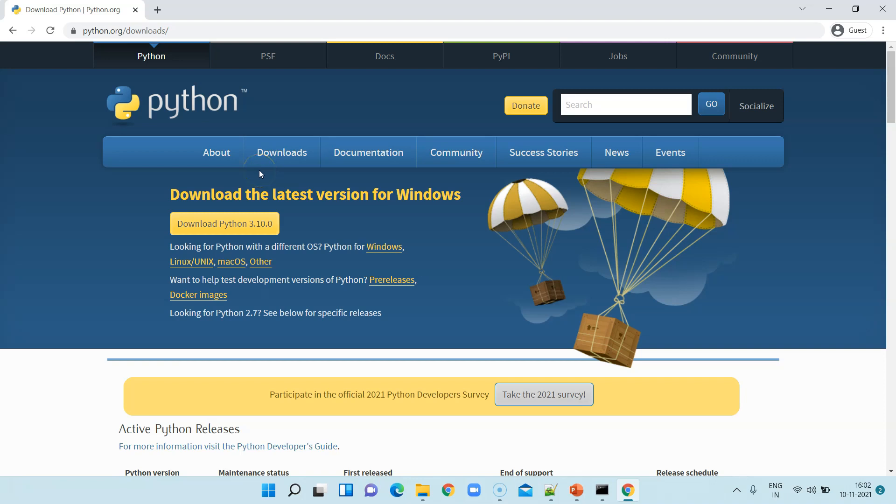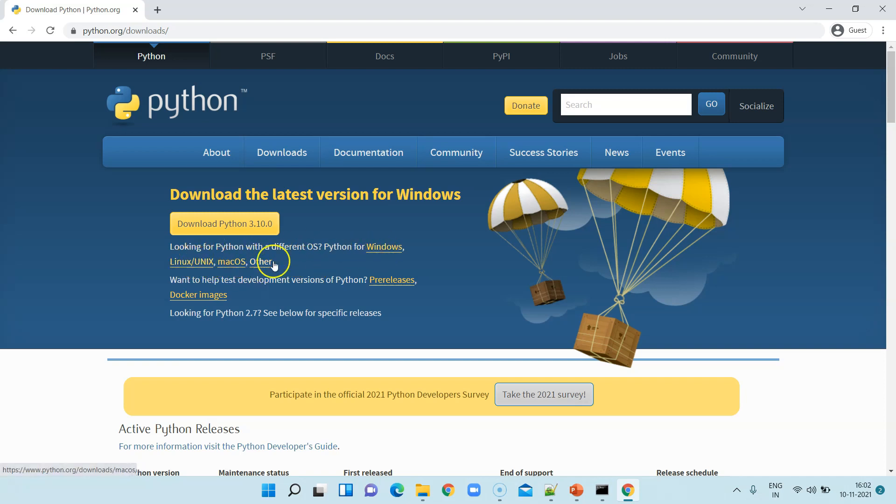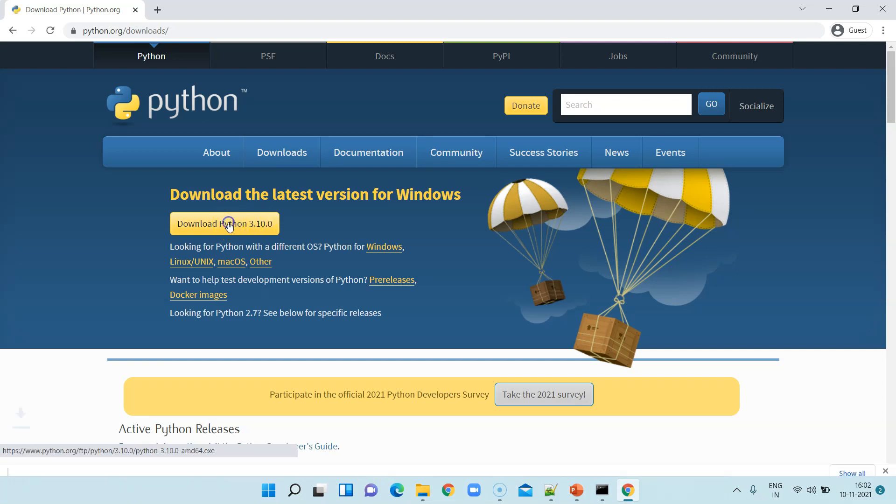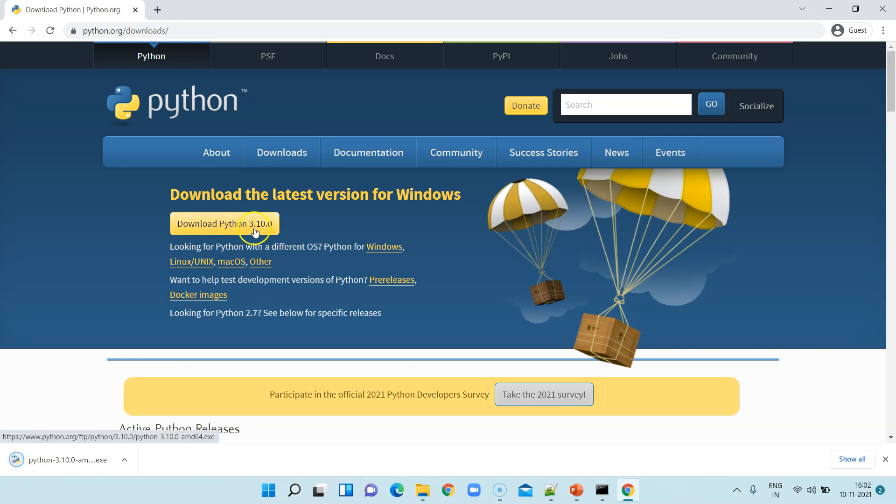As you can see I am on the Python's download page where, as I said, you will get the installer for all the different platforms: Mac, Linux and Windows. Here it is already listed - you can download the latest version for Windows. The setup is pretty simple, you just need to follow the instructions given on the screen. So let's go ahead and download this Python installer for Windows. It should be pretty quick.